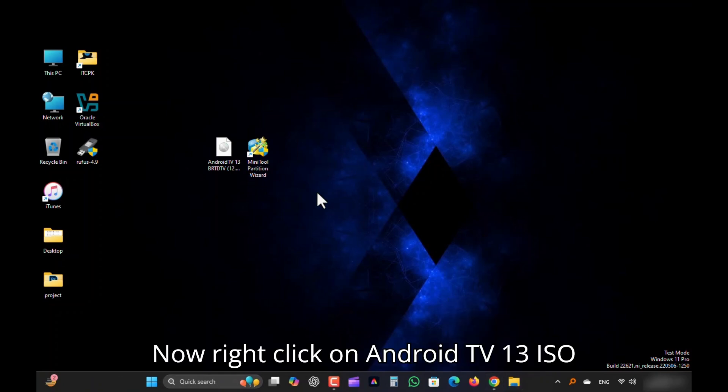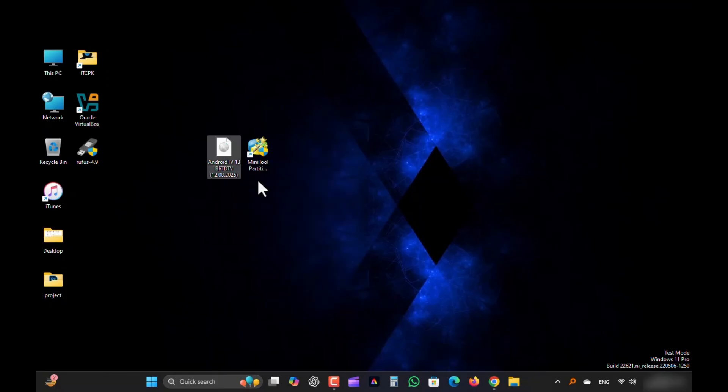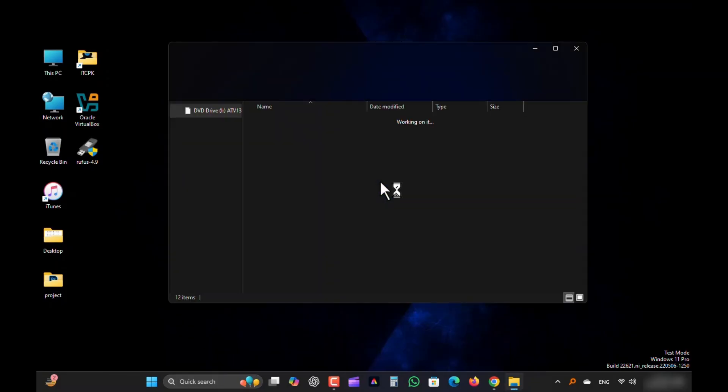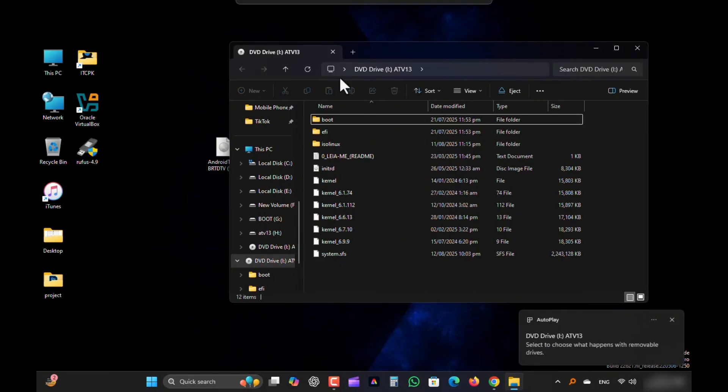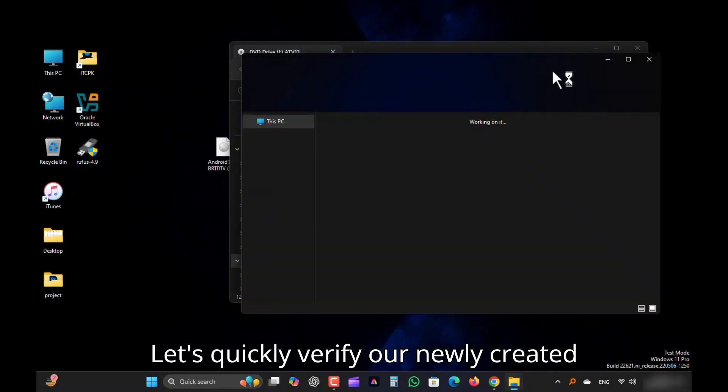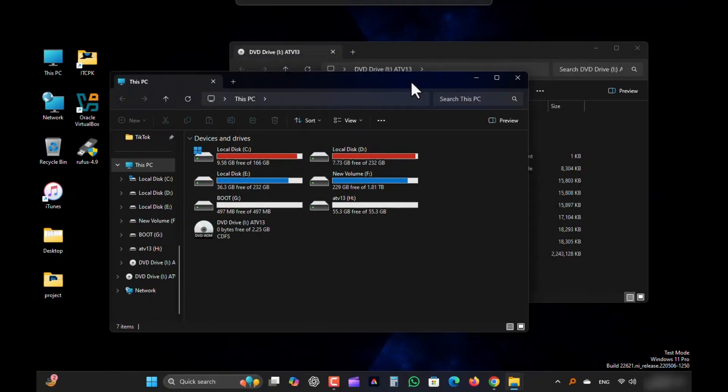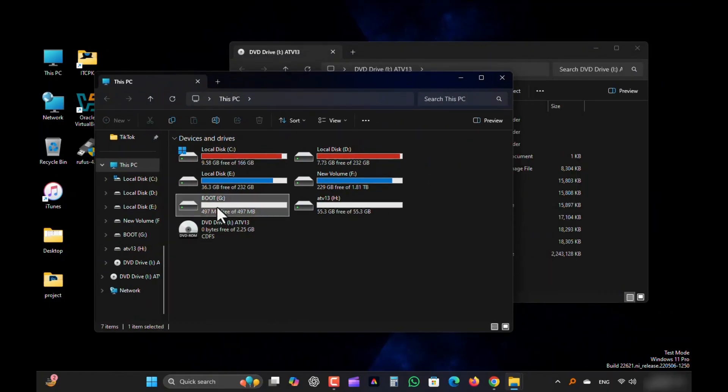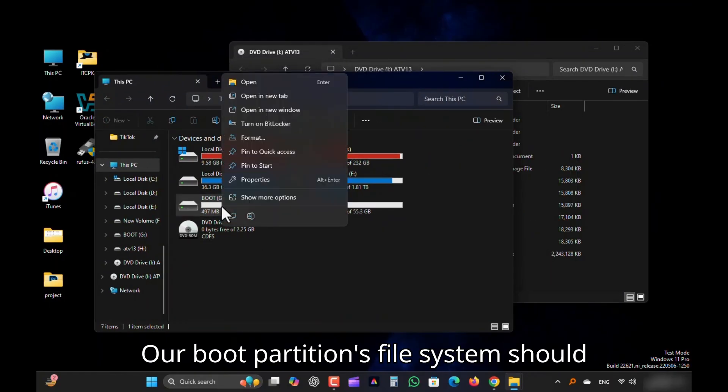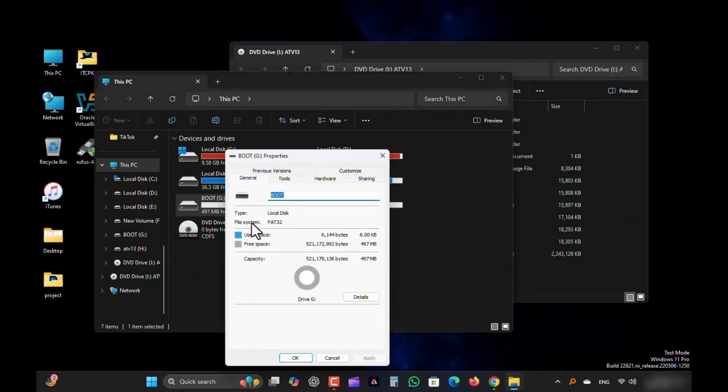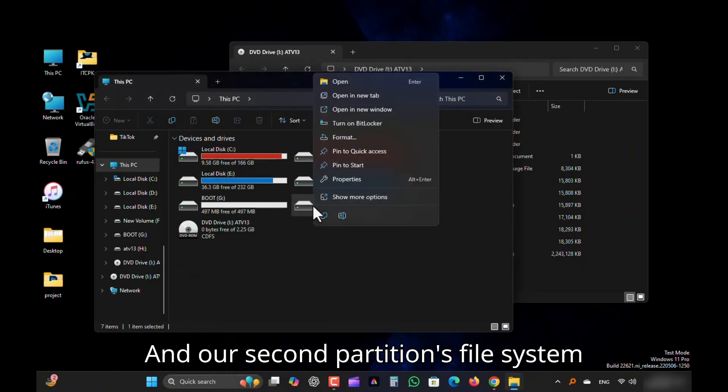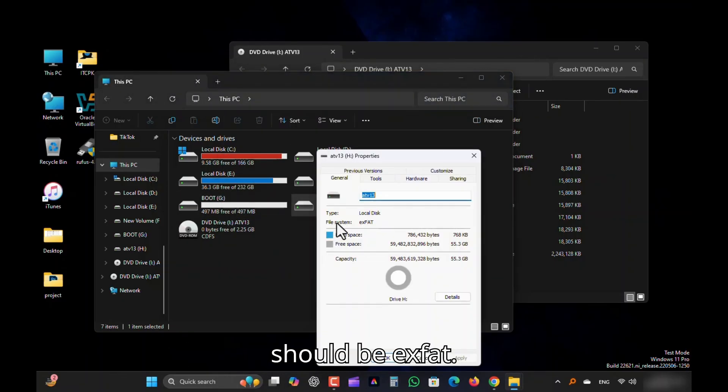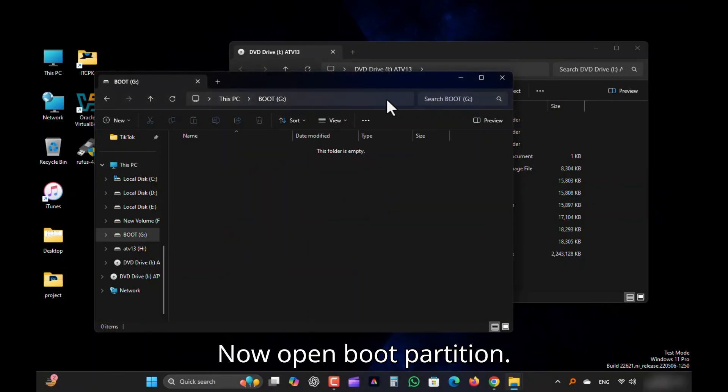Now right-click on Android TV-13 ISO and mount it. Let's quickly verify our newly created partitions. Our boot partition's file system should be FAT32. And our second partition's file system should be XFAT. Now open Boot Partition.